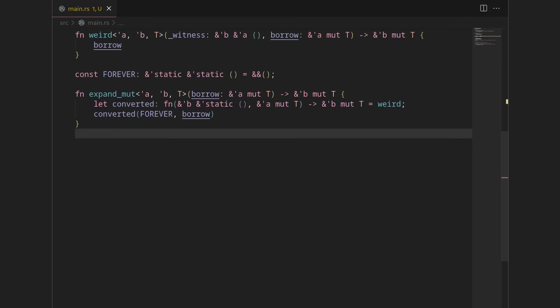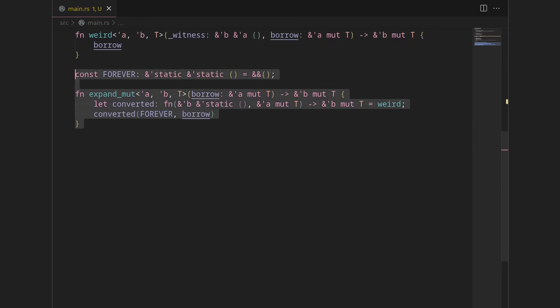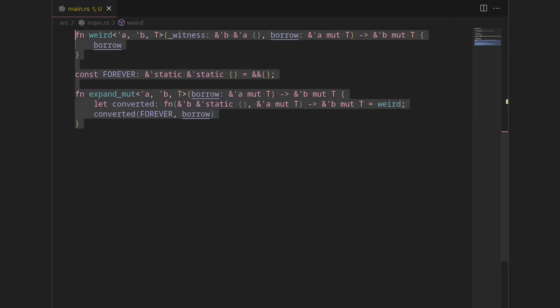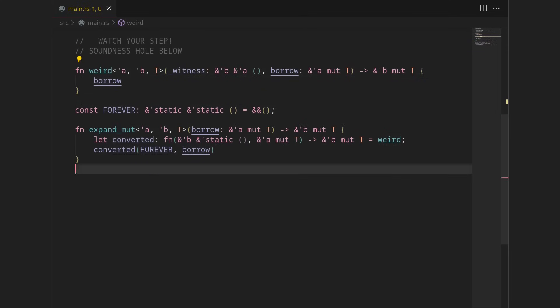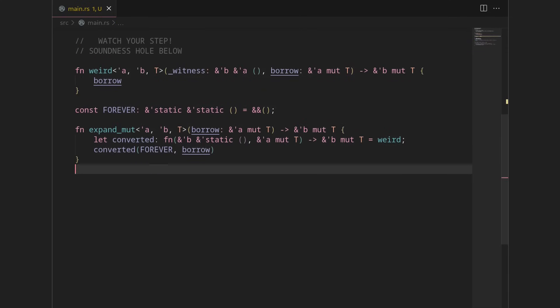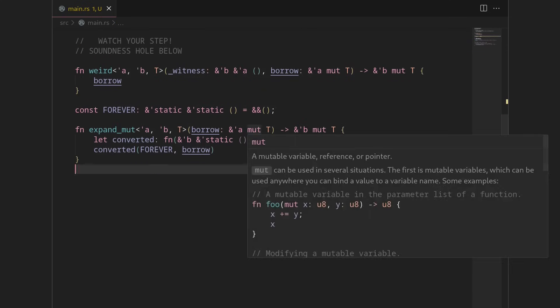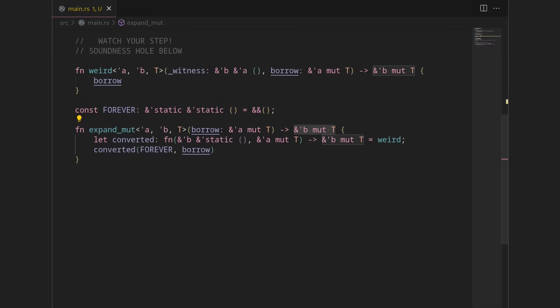So this is, hopefully this looks familiar if you watched the first video. This is just the same exploit from before. This is our soundness hole. The only thing that's a little bit different is it now works with mutable references. So this is a mutable reference to T and a mutable reference to B. It doesn't materially change how it works. But we will need it to work with mutable borrows for this.